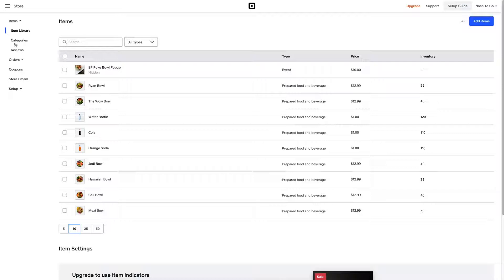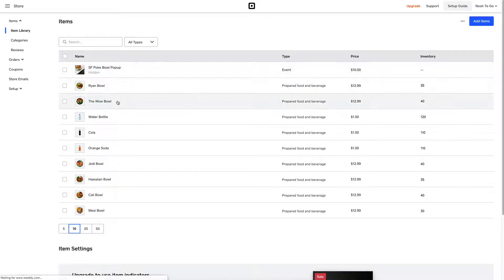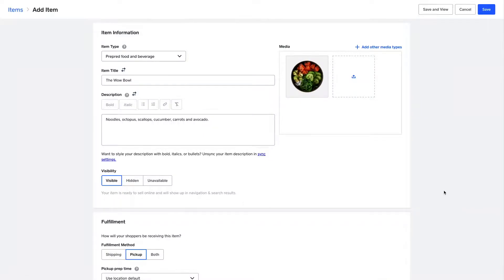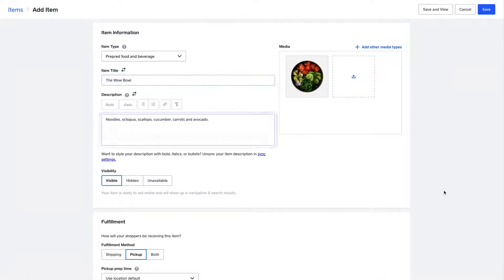Now let's modify an item. Just click on the one you want to edit, and you'll see all the essential item info that you can edit, from the title, details, its current availability, and item photos.